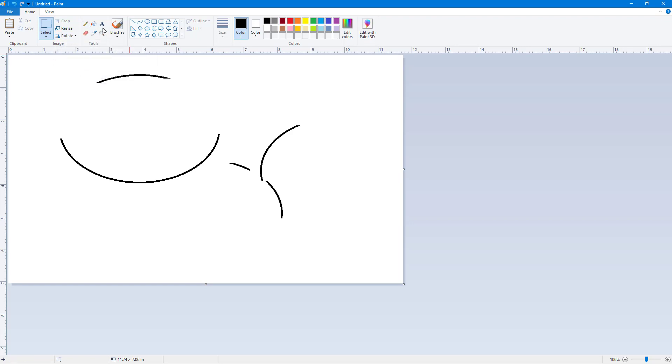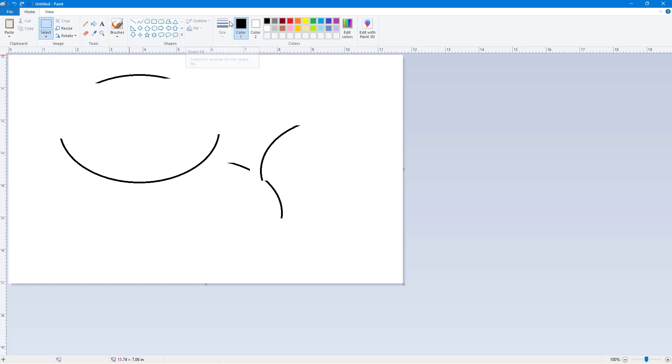You can hover around. Let's go to brushes and shapes and so forth. As long as there's a shortcut key, it'll show up.